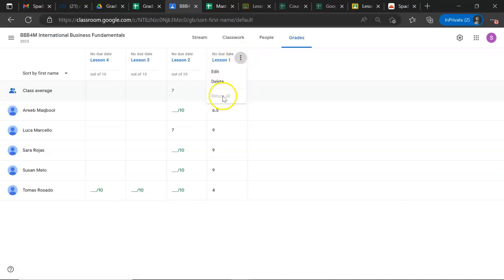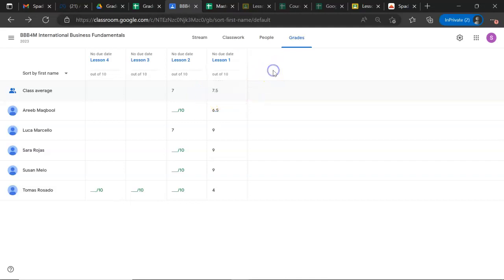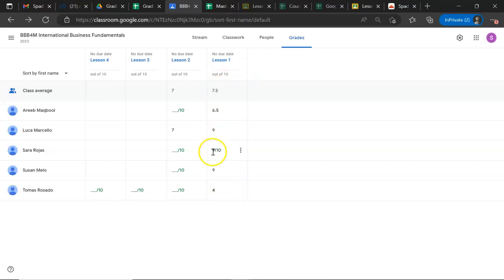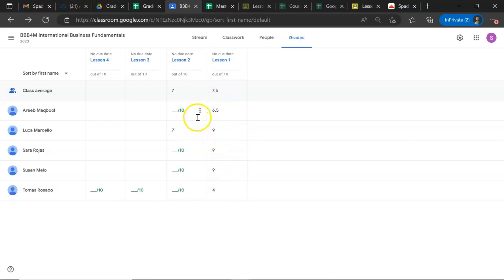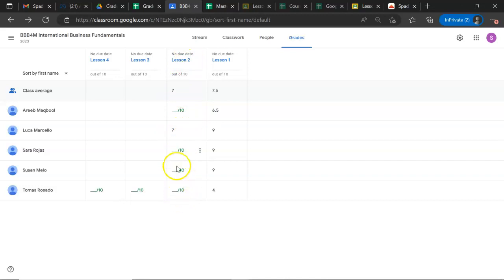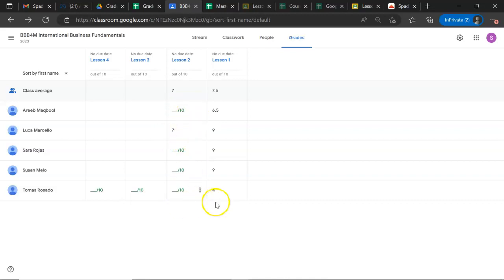To import the grades for your course to Google Spreadsheet, it's important to make sure that you have returned all the grades to the students. For example, here in lesson number two, it has only been returned to the second student, not to the other three. Let's see what happens.